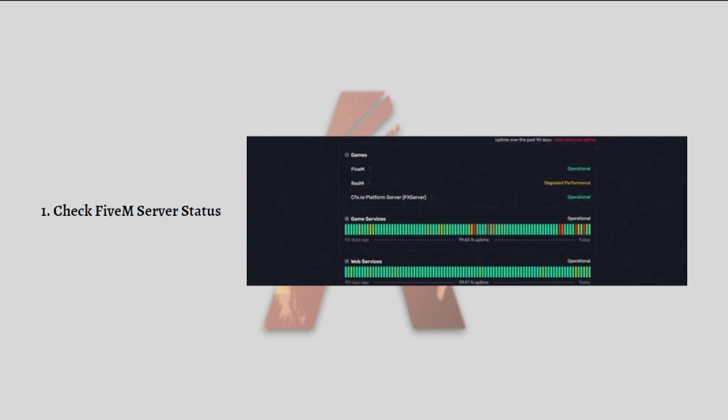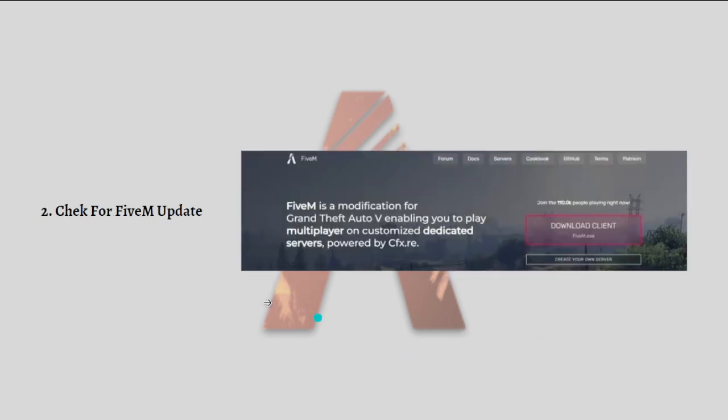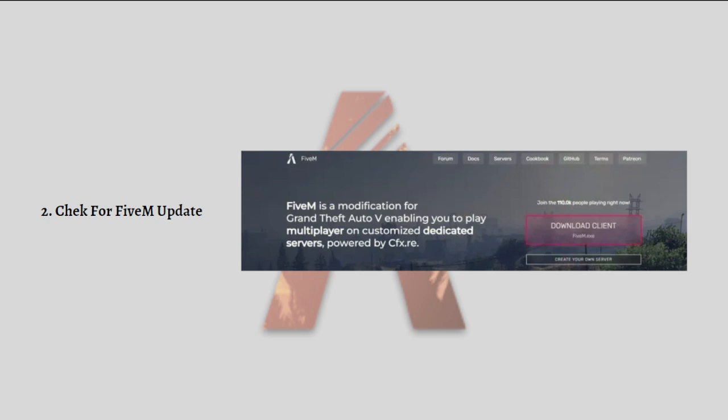And then next what you can do is to check for FiveM update. Another step you can make is to check for any available updates for FiveM. This can be done by visiting the official FiveM website and looking for any recent updates at fivem.net. If any updates are available, make sure that you install them.